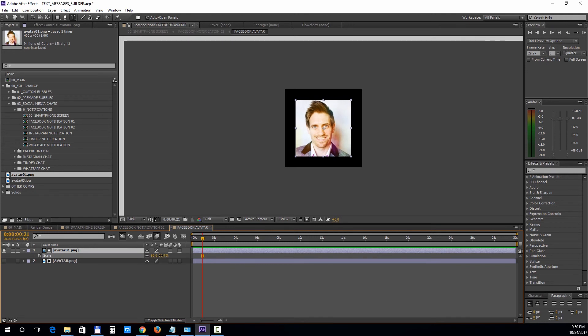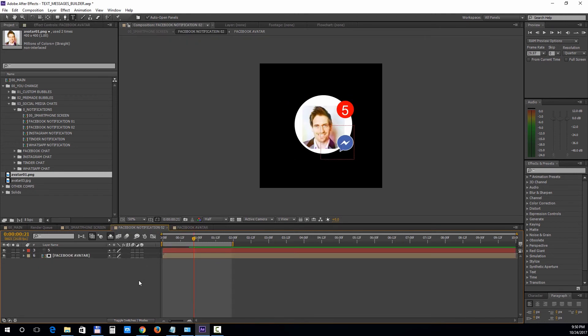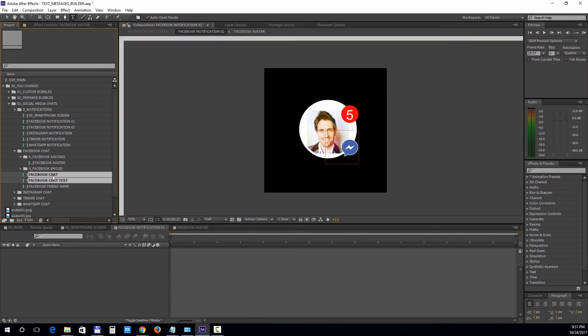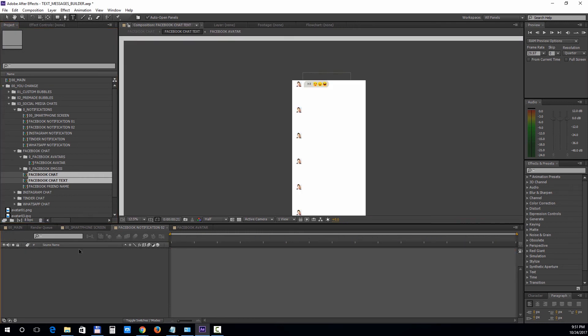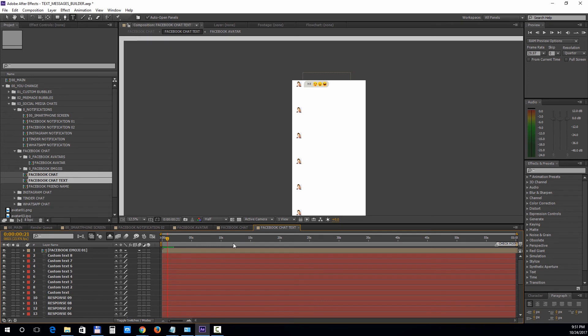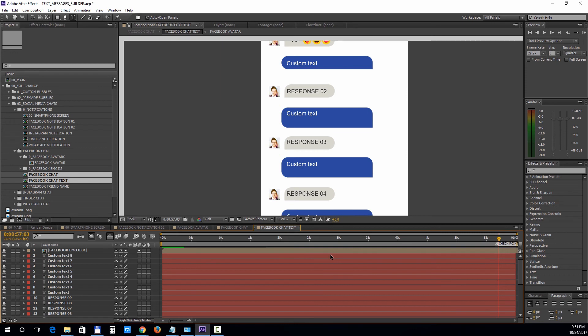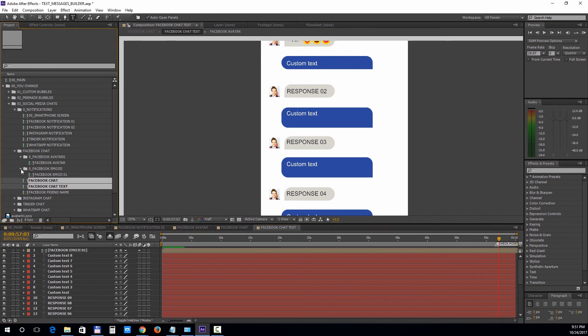Next we'll open up the Facebook chat comp and chat text. You can edit all the texts inside and add emojis. Remember to move the current time indicator to the checkpoint so you can see all the text layers. To add more emojis, open up the Facebook emojis folder, duplicate the existing one with Ctrl D, and drag it into the timeline.